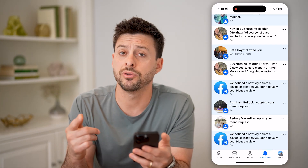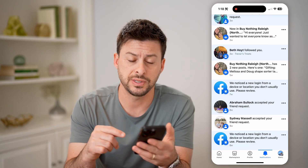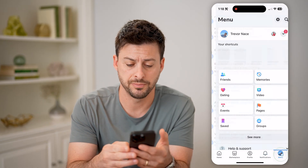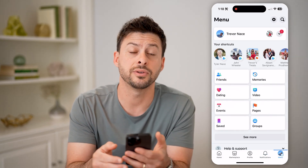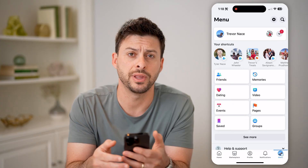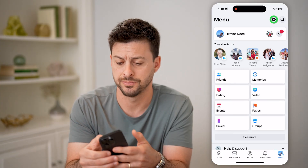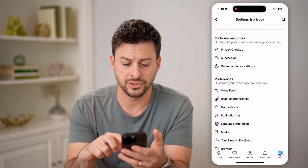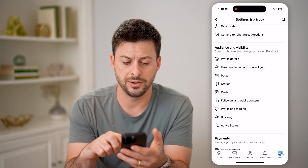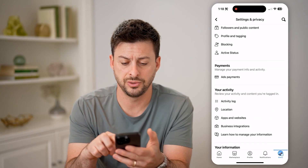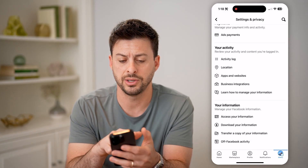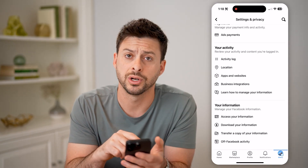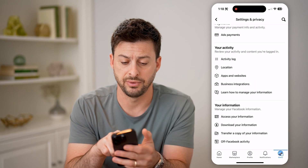However, there's another option. You can tap on menu at the very bottom right, and then at the top right let's tap on that gear icon. Now that we've done that, let's scroll down to the bottom, and you can see your activity — we're going to choose activity log.